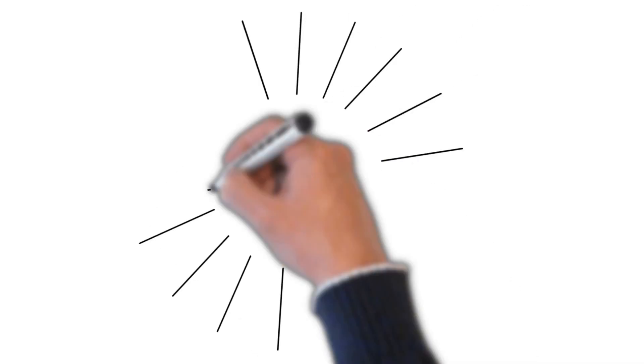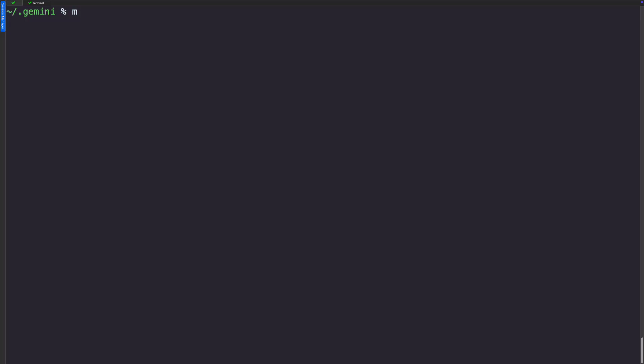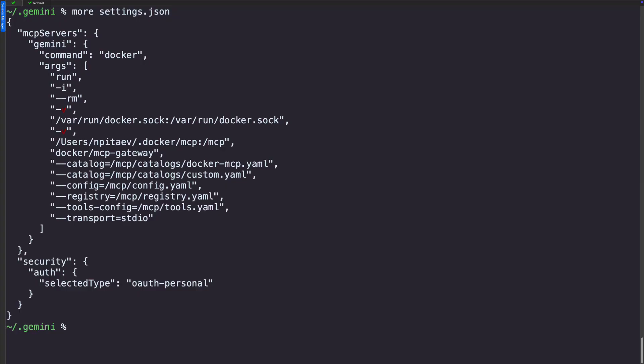And finally, let's see how Gemini CLI and Gemini will use our MCP server for the network audit.